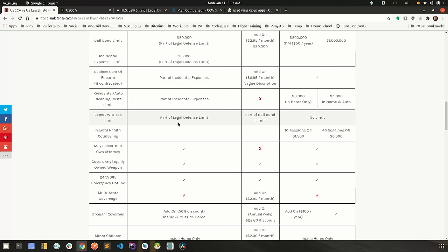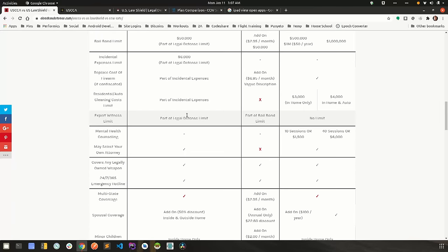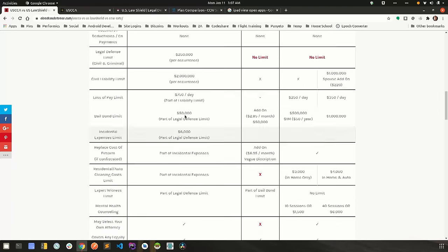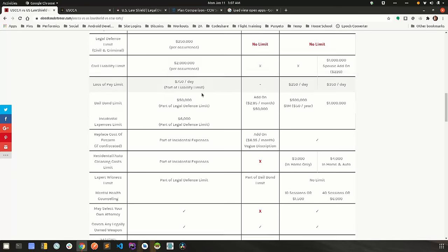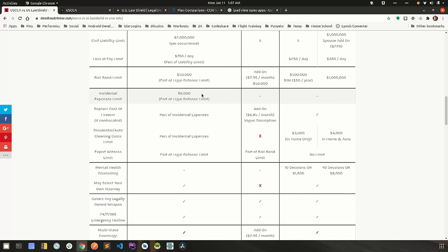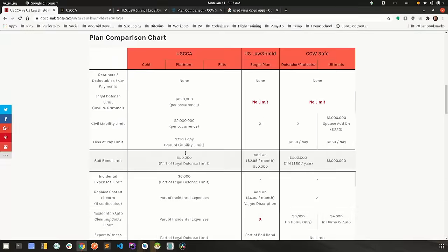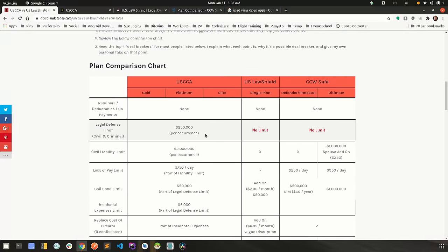One other thing that you want to know, expert witness limit is also part of their legal defense limit. So out of this $250,000 per occurrence, they will deduct the amount of your expert witnesses.